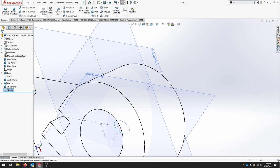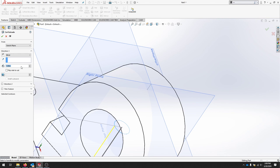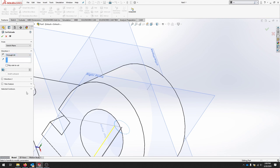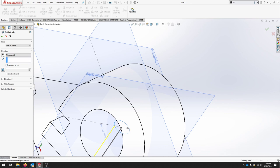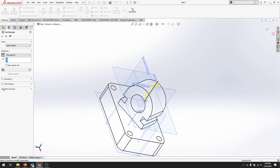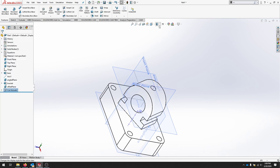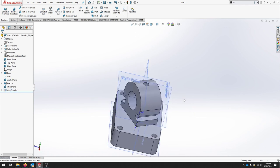And I will do an extruded cut. This will be a through all. And I will flip my direction so it goes through the top of my part. I'll hit check. And I'll come back to my shaded with edges.